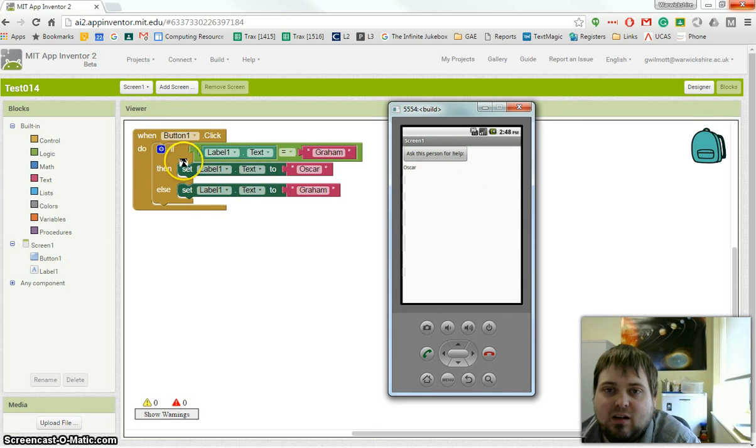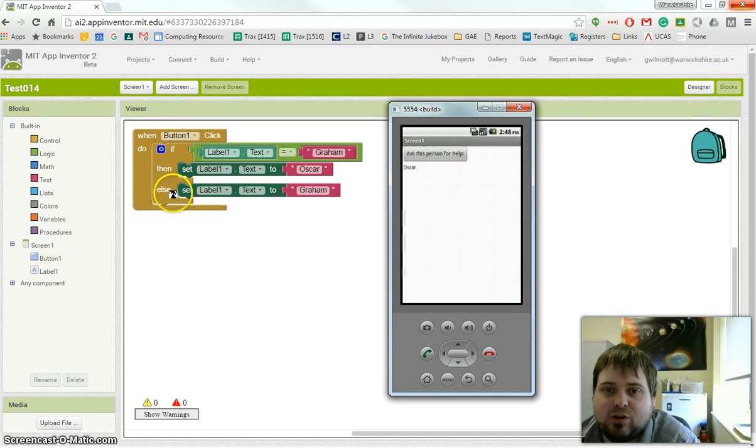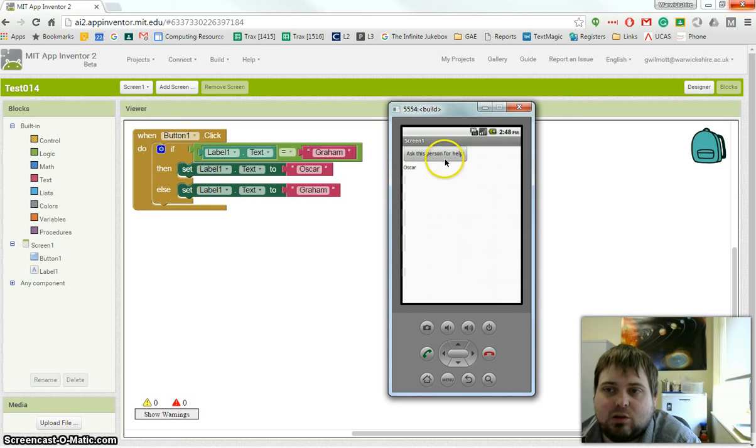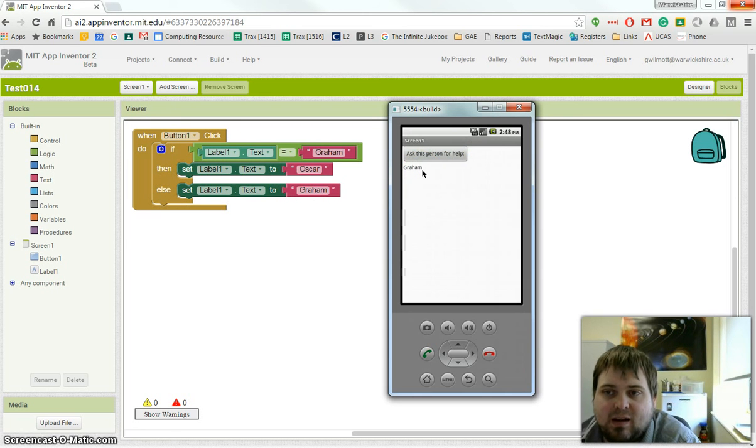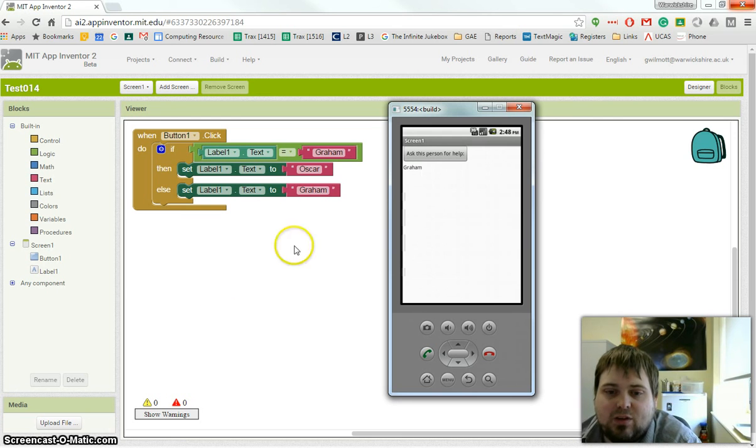If I click the button again, because the label is not set to Graham, it will run the else code and set the text to Graham. We can see that it sets it back to Graham. That's a very simple video showing the if statement. I hope that's been helpful.